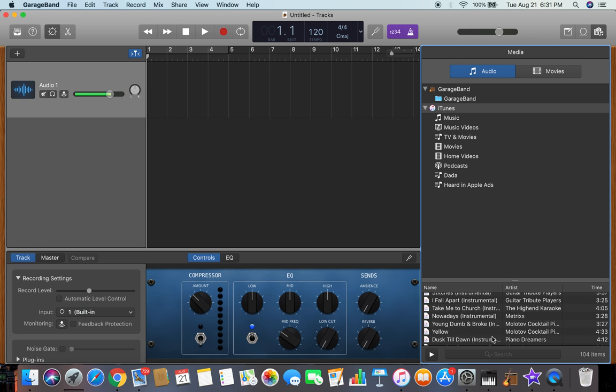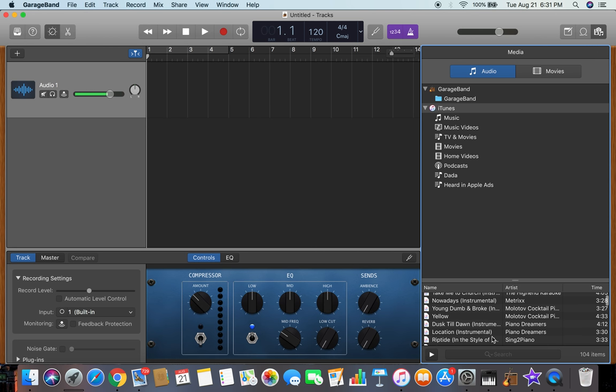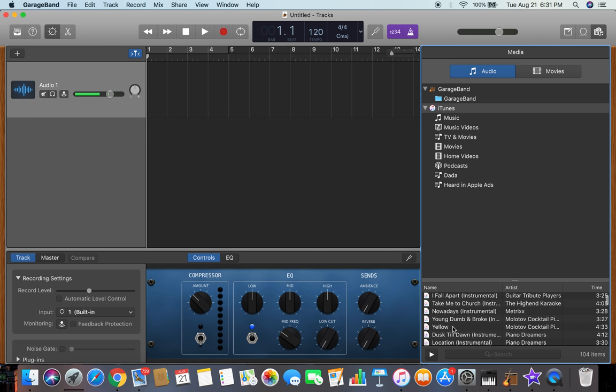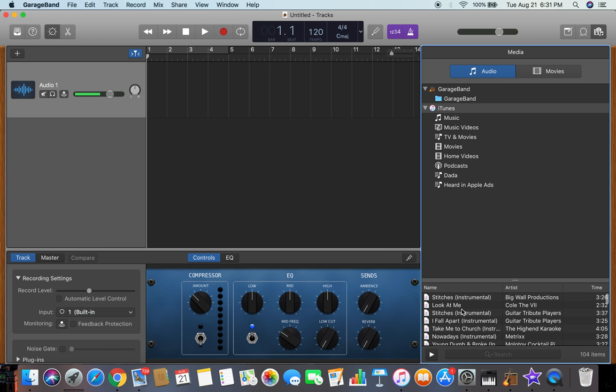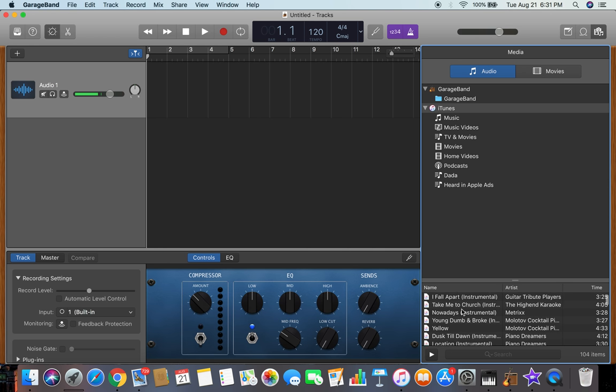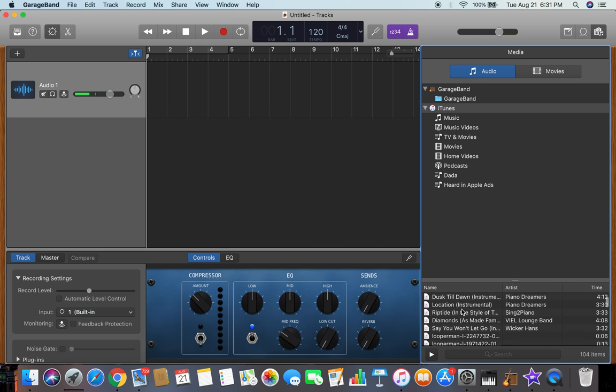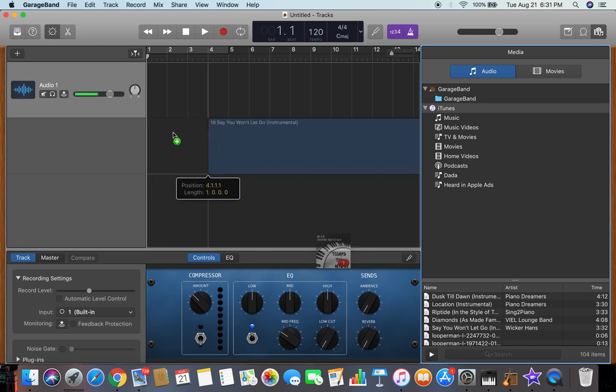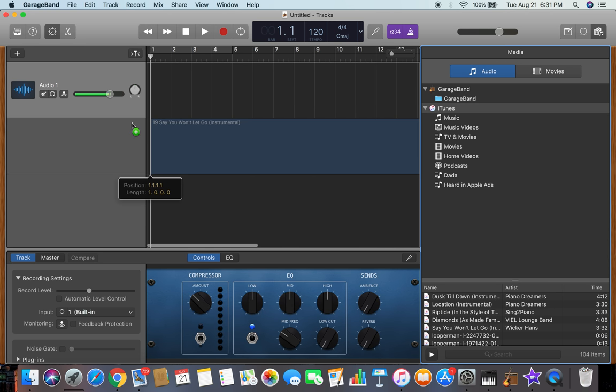So whatever you downloaded should be right here. You're gonna click it and drag it in.